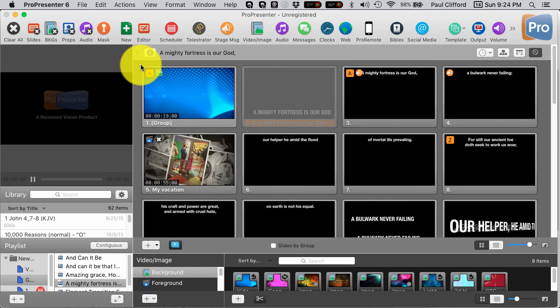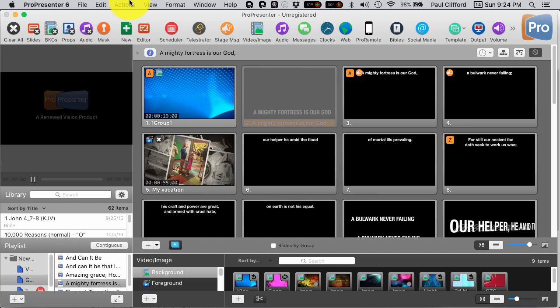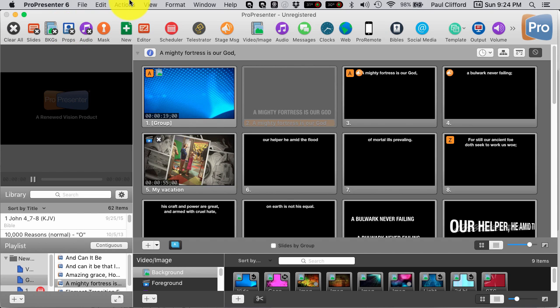So what is the advantage of this? Well, let's, again, go back into Props. I'm going to this time do the keyboard shortcut of Control-P.